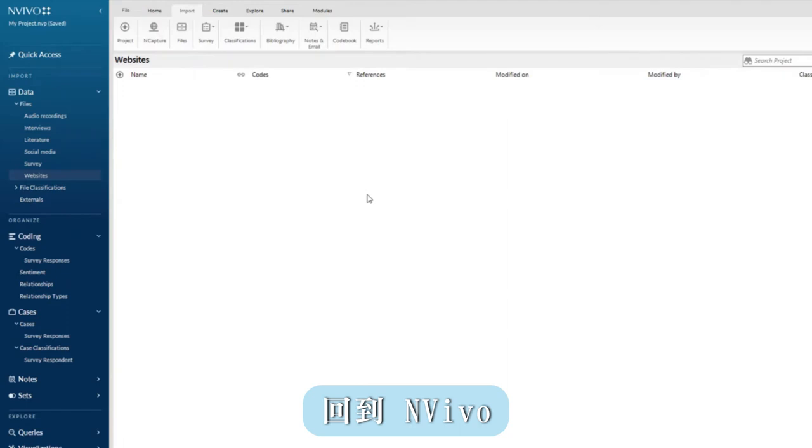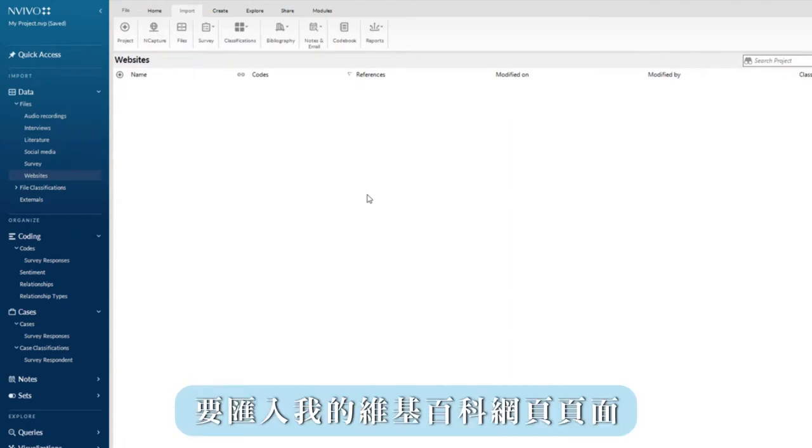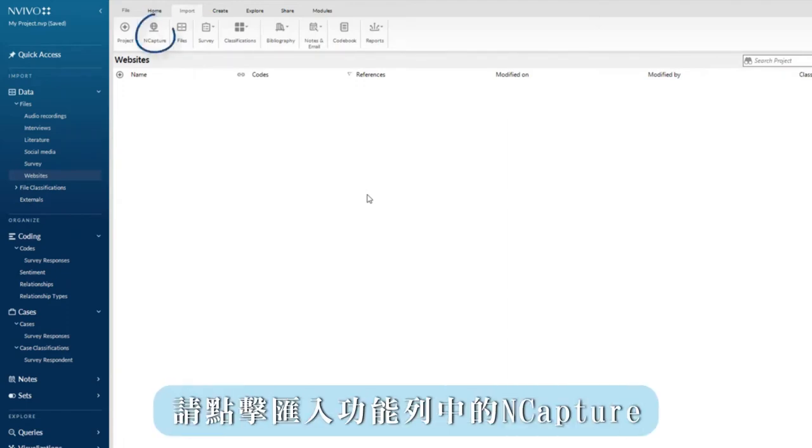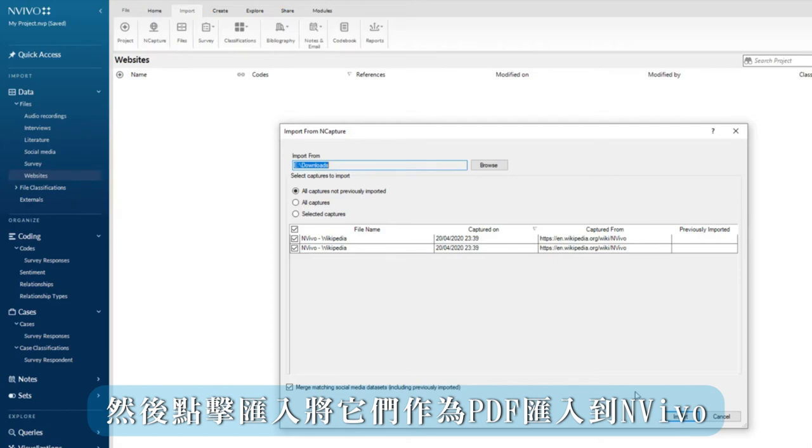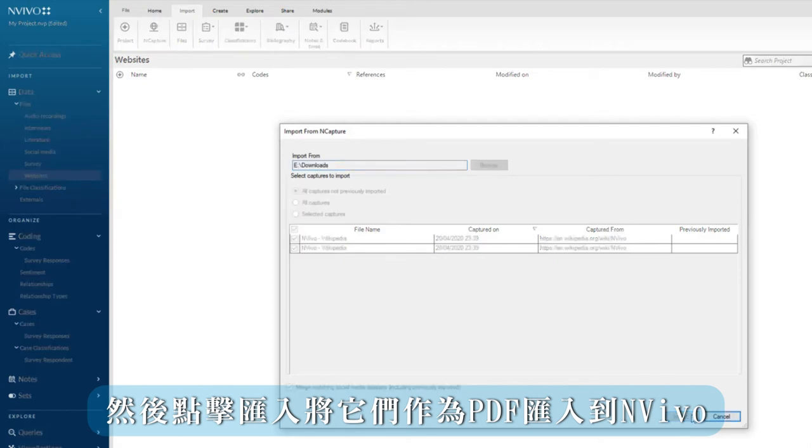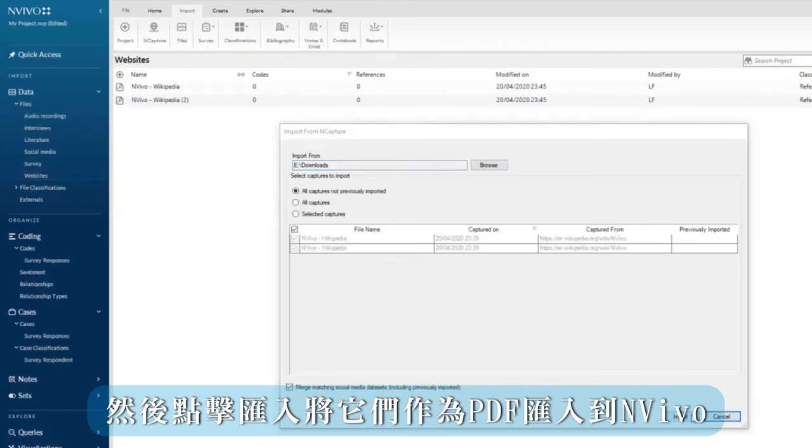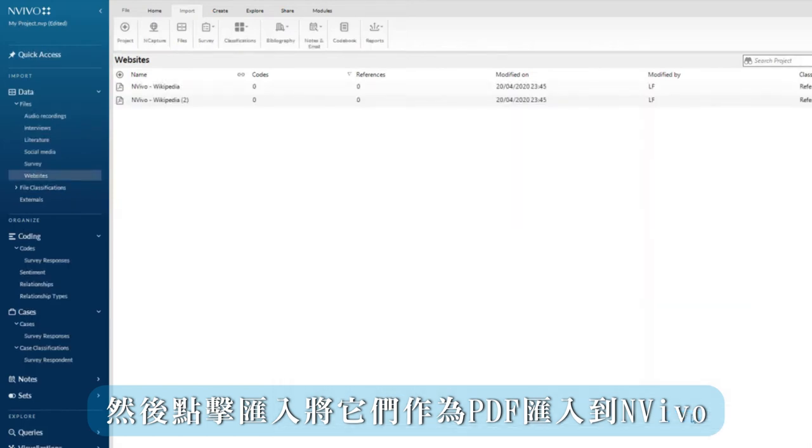Back in NVivo, to import my Wikipedia pages, click on nCapture in the import ribbon. I choose the pages that I want and then click import to import them into NVivo as PDFs.